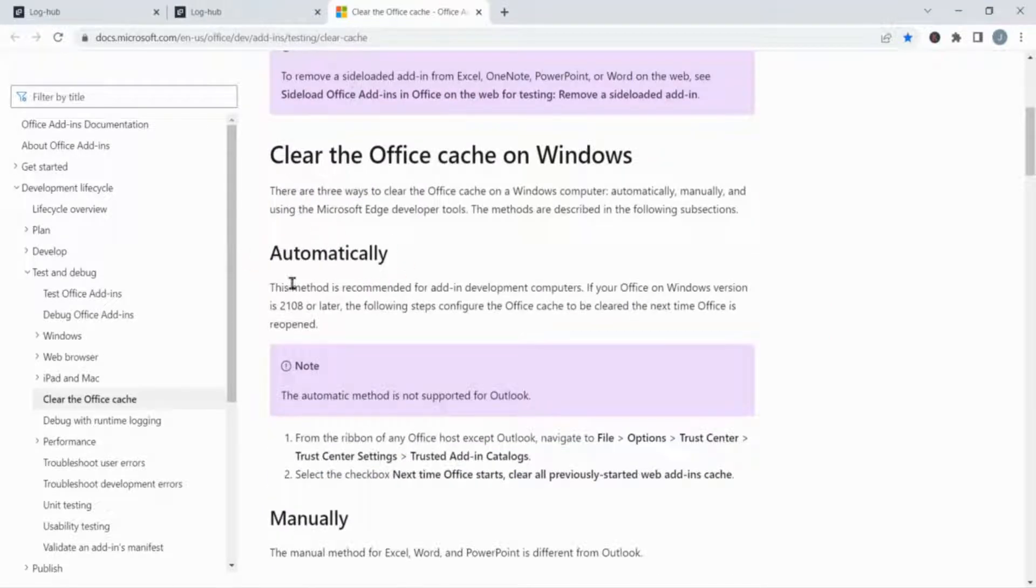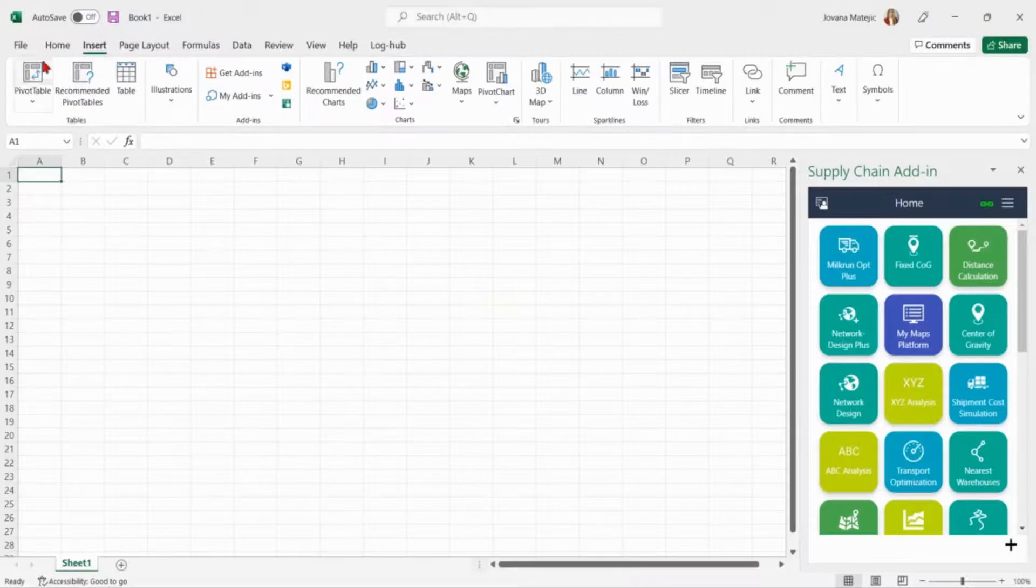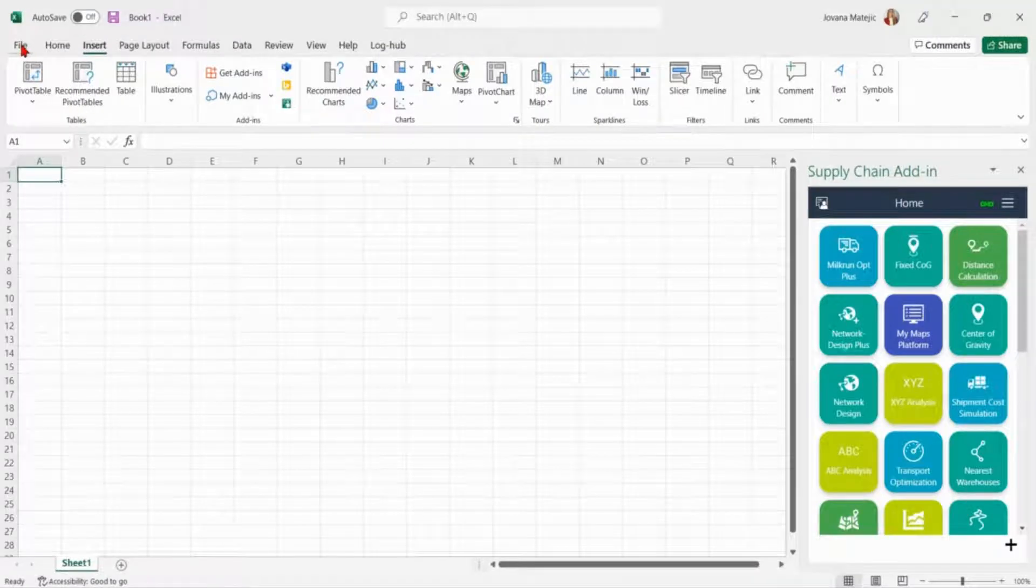If you want to clear the Office cache automatically, this option is recommended for development computers because in this way you configure your Excel not to use any cache anymore. If this option is convenient for you, from the ribbon of any Office host except Outlook, go directly to file and then click on options and after on trust center.